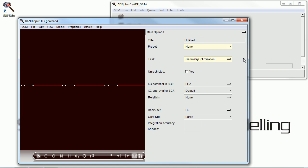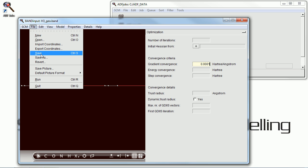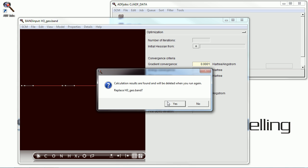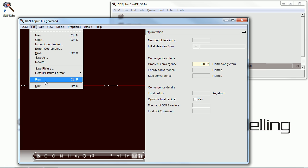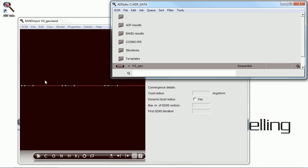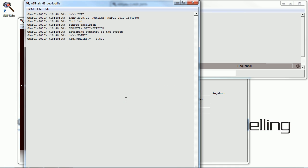But perhaps our convergence criteria were not tight enough. So we're going to modify those here. Use tighter convergence than is set by default. And we're going to run this job again.